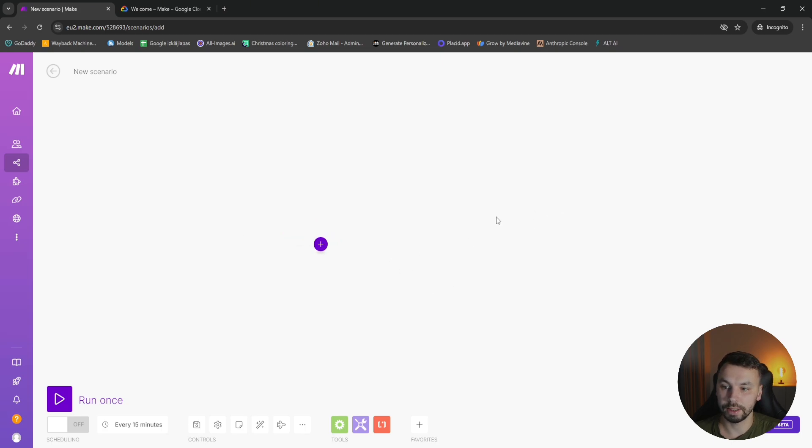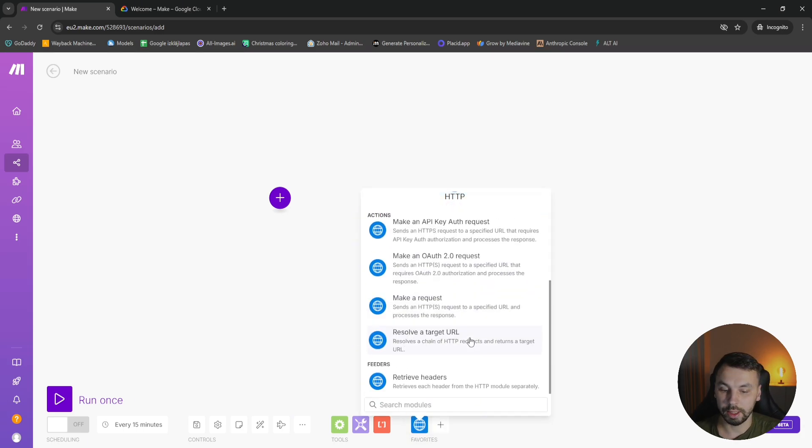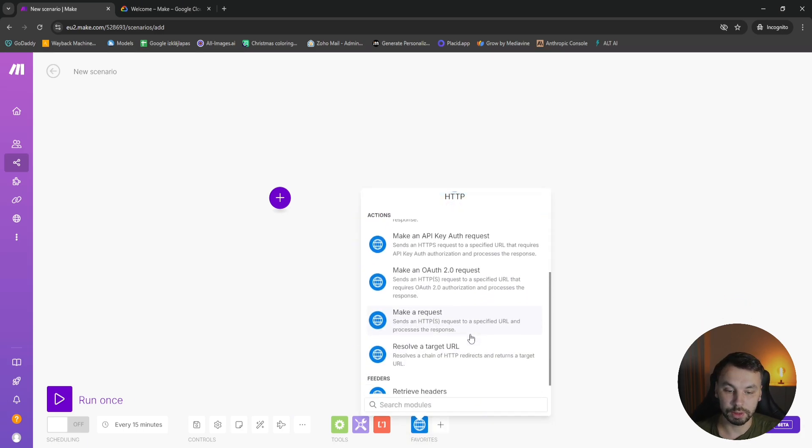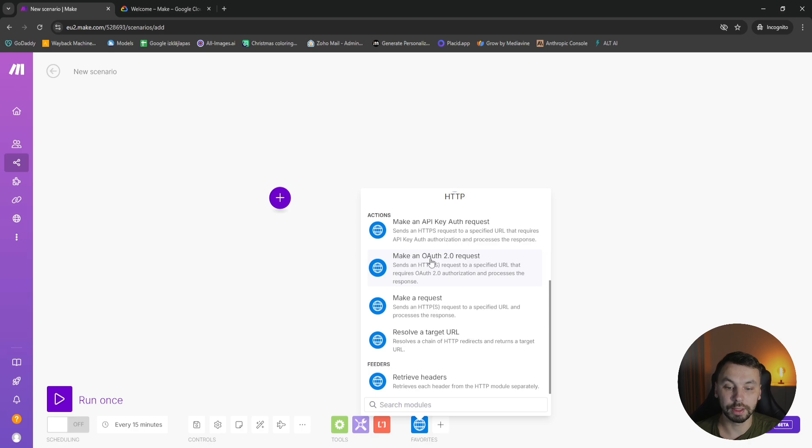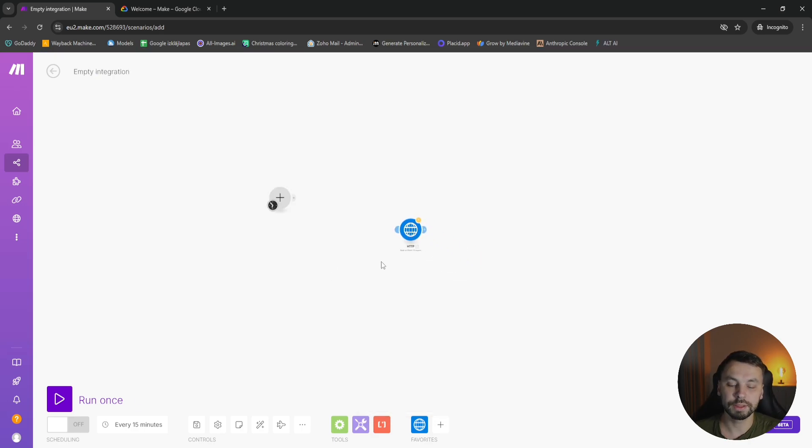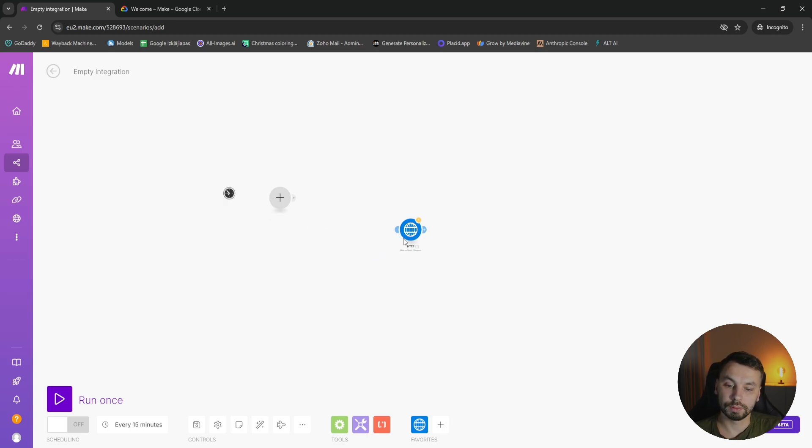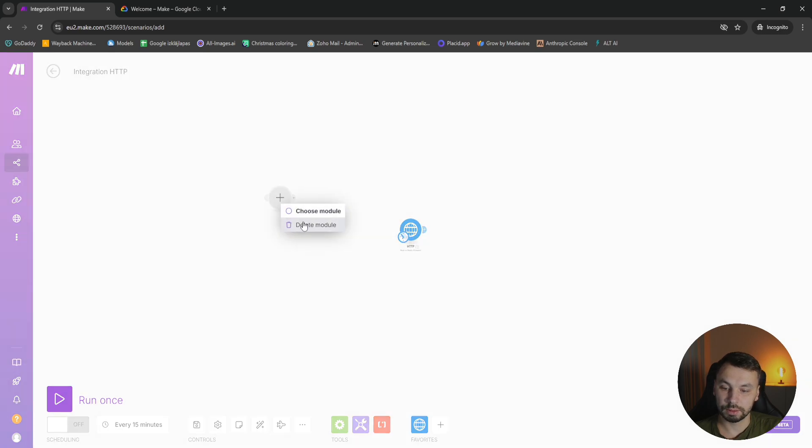Here we are on a blank scenario and we're going to choose a module, the HTTP module, and we're going to scroll down and make an OAuth 2 request. So what this module does, instead of you making an API call with an API key, you will be making an API call using your credentials. So how do we set this up?